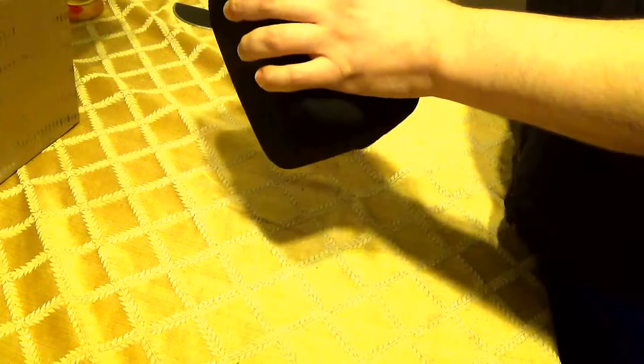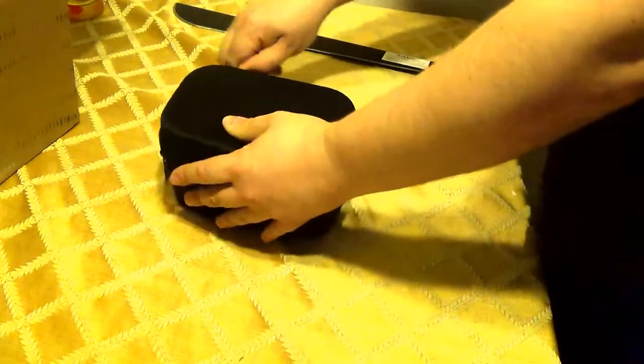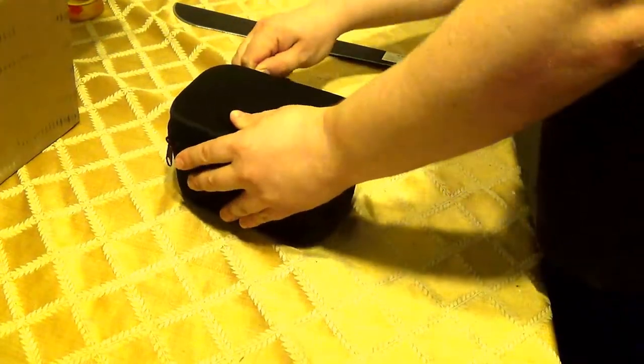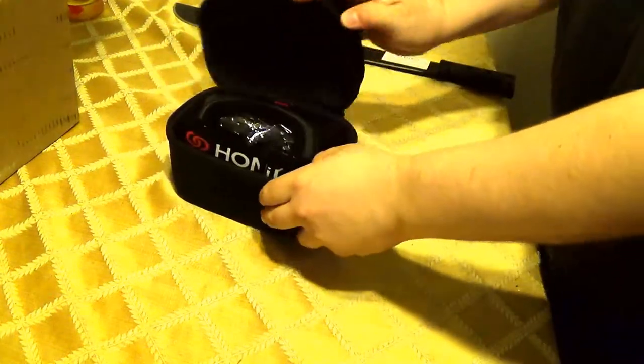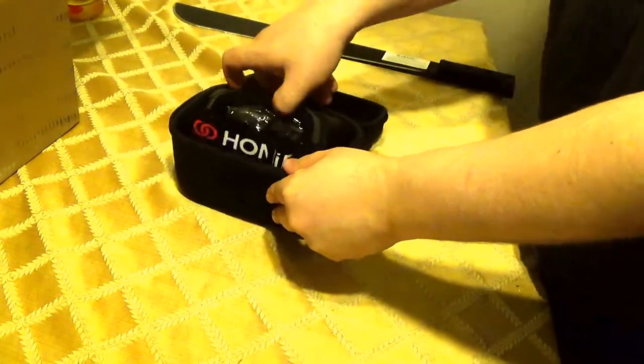It's not really a pouch. More of a case. A hard, kind of hard case. It's a little soft, but not hard. Whatever. I went the wrong way. All right. And here's the headset.